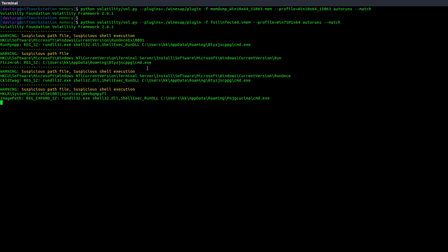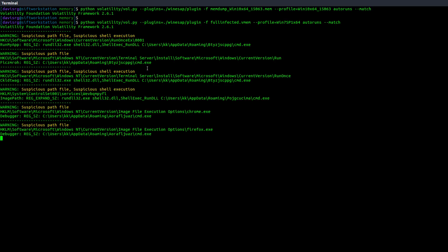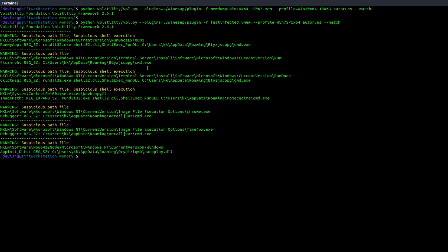But you can immediately notice that we see a bunch of warning lines with yellow text that say things like suspicious path file and suspicious shell execution. So right out of the gate, we see things that would be of interest to us. And you'll notice, of course, the full registry paths there. And we can see exactly what this particular plugin thinks may not be legit on this system.